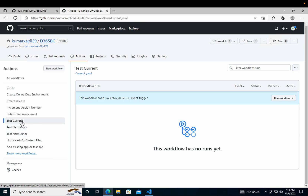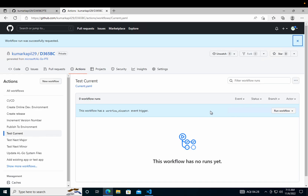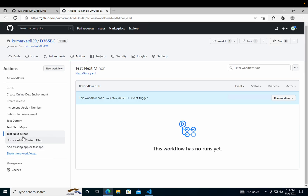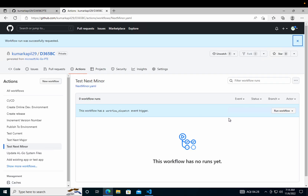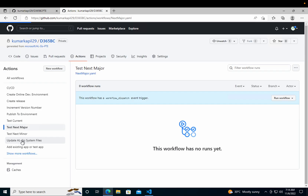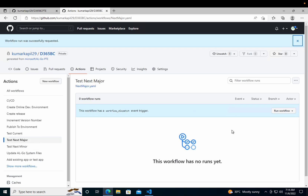If you want to test your app with the current version, you just click Run Workflow, select the branch where your code is, and click Run Workflow — it will test your application for the current version of Business Central. To test for the next minor version, select that option and click Run Workflow, and it will test for BC 21.1 or 21.2. To test for BC 22 which launches in April 2023, click the next major option and run the workflow — it will test your application for the next major version.